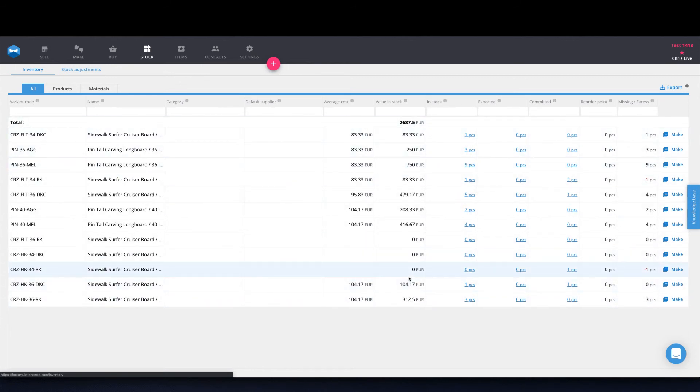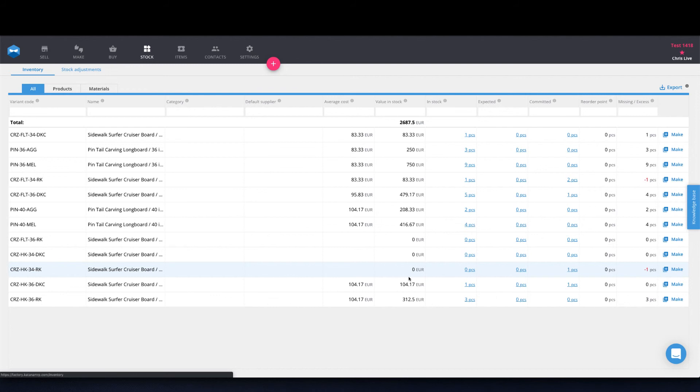As the connection continues to remain live and new sales orders populate your sales grid, any new product or customer that gets added onto those sales orders will automatically populate into Katana's database. So that way you're always up to date with what's currently happening in your sales activities when it comes to customers and products.